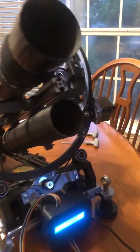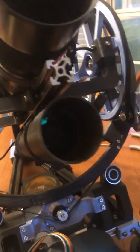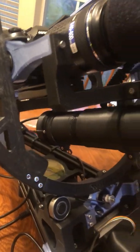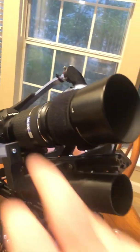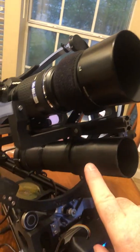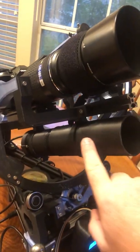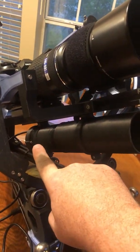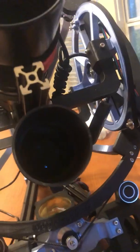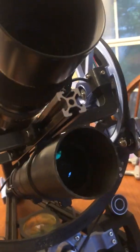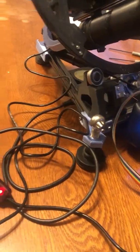Okay, I got my guide scope built with my camera, the dew heater, guide scope, got a USB camera, 50 millimeter, 183 millimeter focal length lens. I've got everything